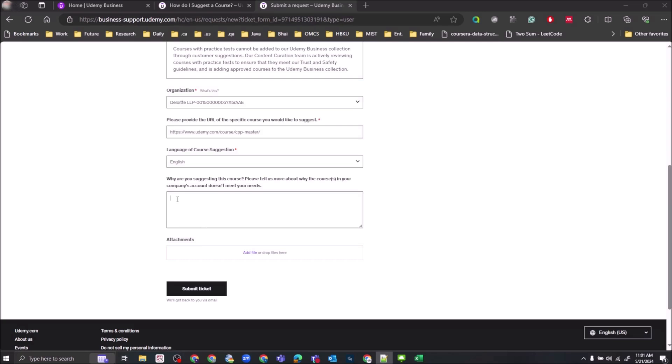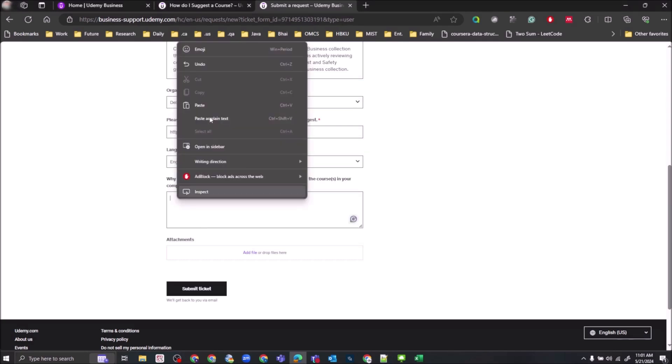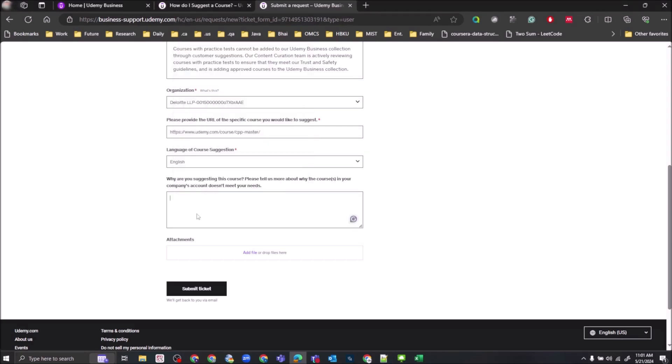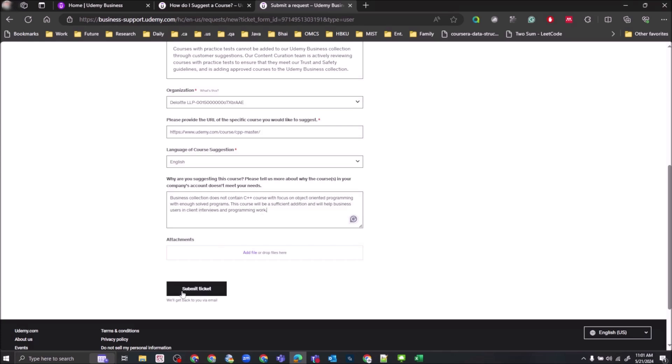So you need to give a proper justification, the hurdles that you face with the already present Business Collection courses, and finally click on submit ticket.